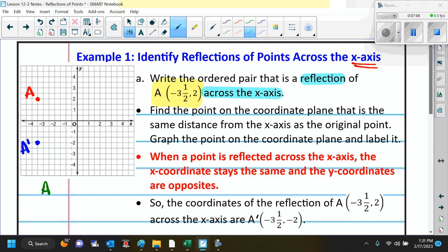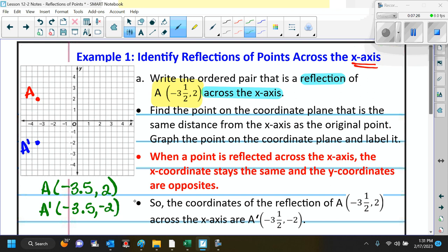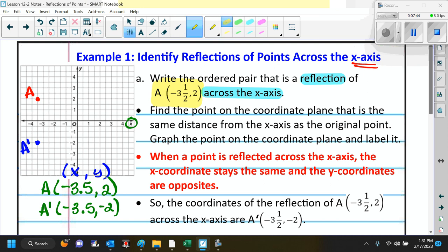A is at negative 3 and a half comma 2. A prime is at negative 3 and a half comma negative 2. We are reflecting over the x-axis. This is x comma y — look at which one changes to the opposite. The y-value changes to the opposite. It's originally positive, now it's negative. So when we reflect over the x-axis, the y-value becomes the opposite.